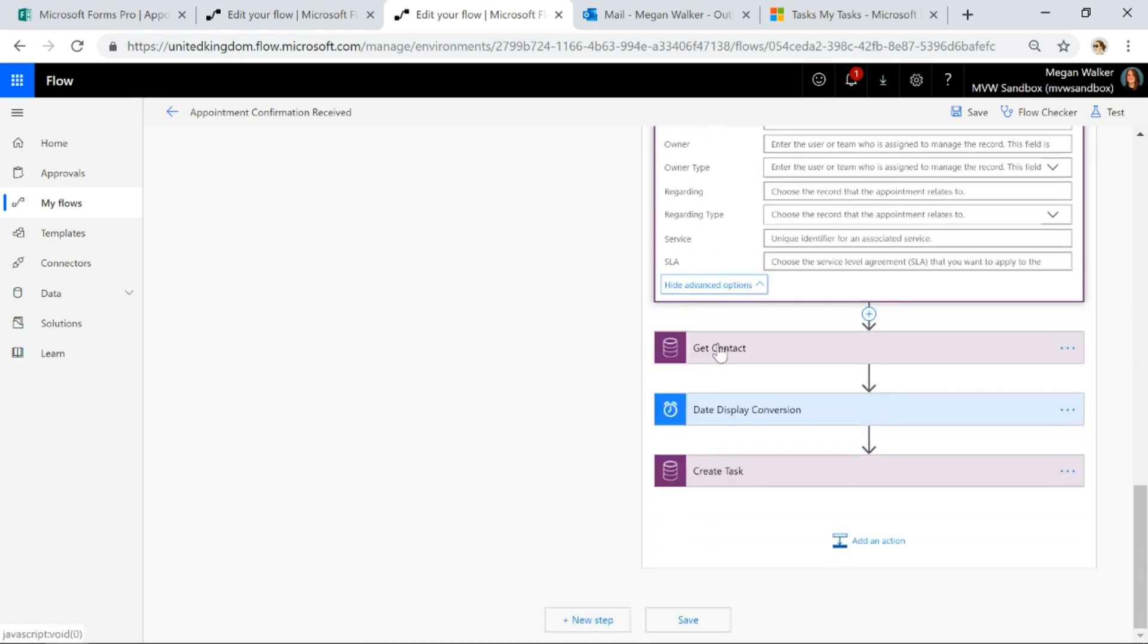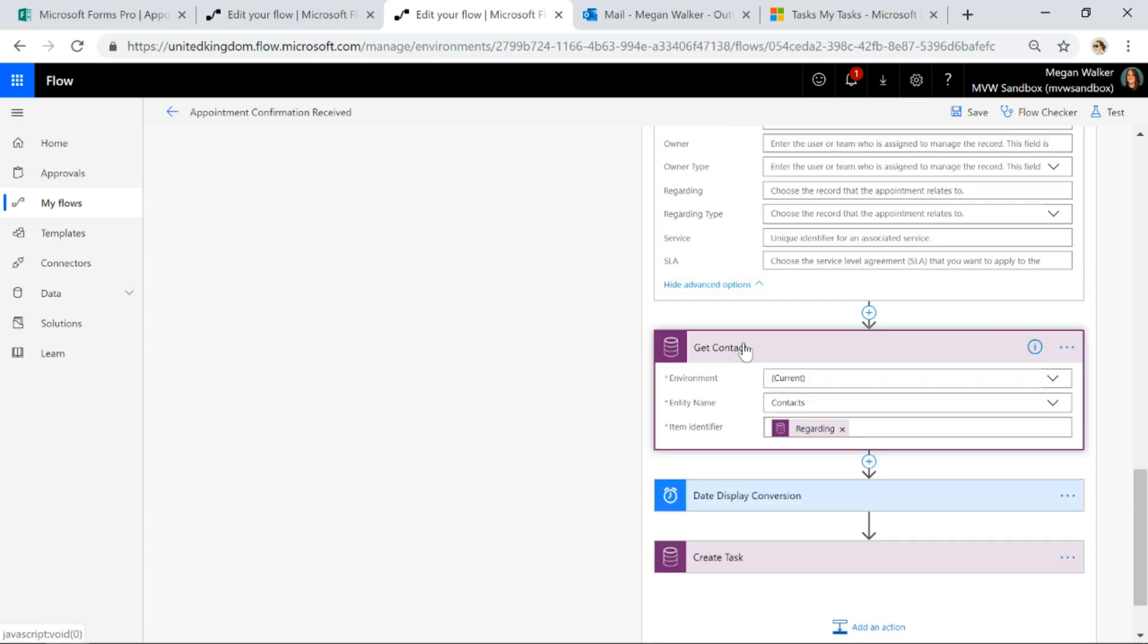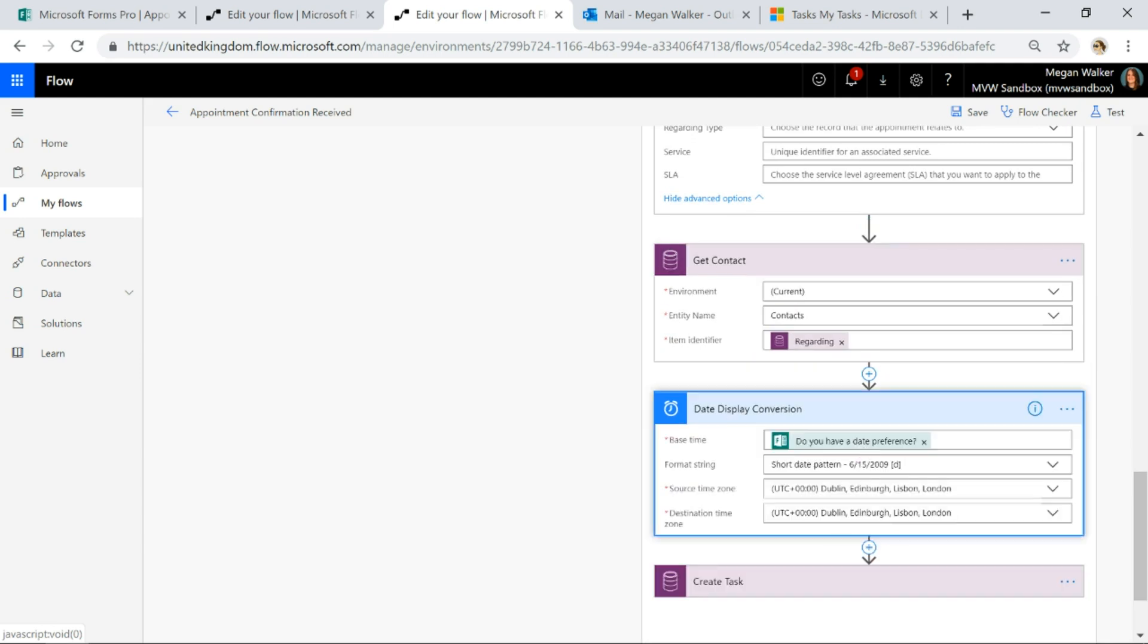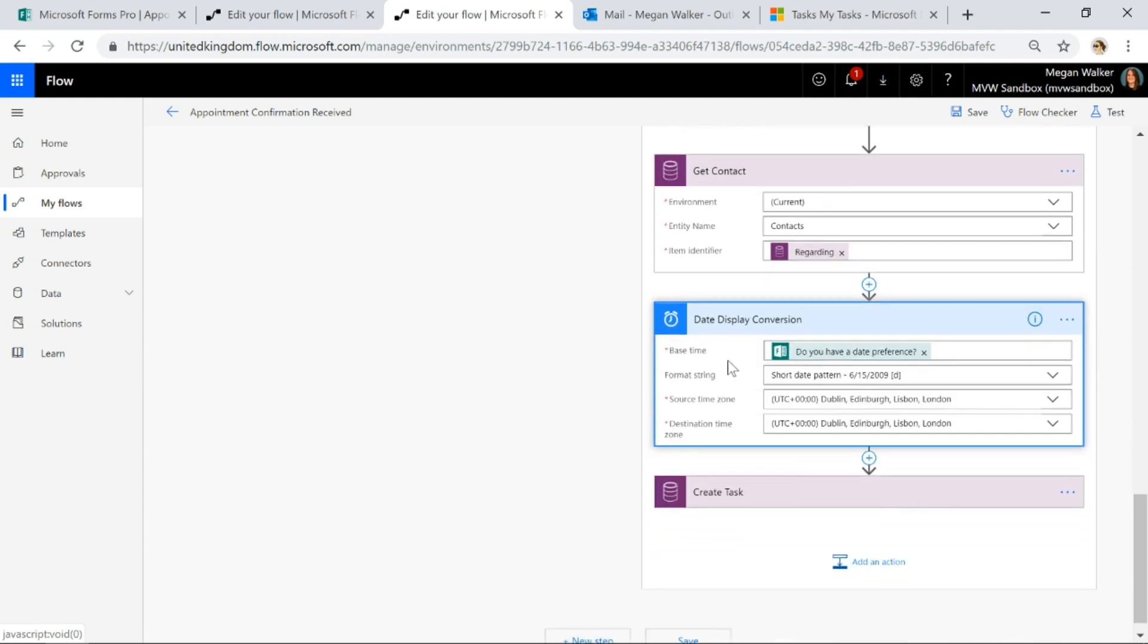Then what I need to do is I want to create a task to tell somebody, hey, you're going to need to reschedule this with the customer. So I'm going to get the contact from that appointment regarding field. Then I'm going to also take the date that they've put in the survey and said that they want to reschedule it for and just do a conversion to make the format look the way I want it to.